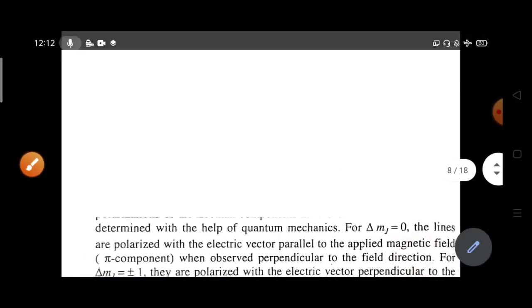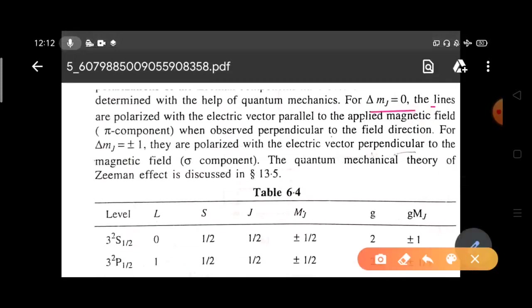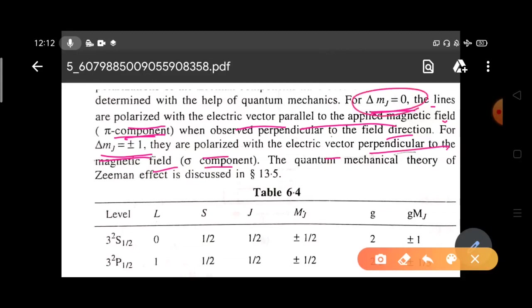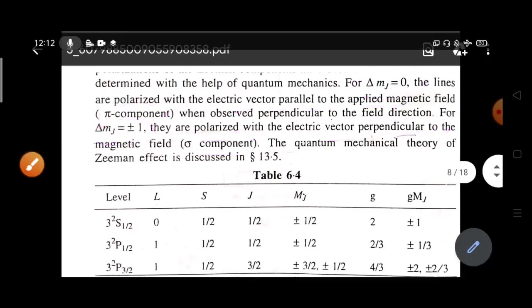Reading the results: for ΔM_J = 0, the lines are polarized with the electric vector parallel to the applied magnetic field — these are called π components when observed perpendicular to the field direction. For ΔM_J = ±1, the lines are polarized with the electric vector perpendicular to the magnetic field — these are called σ components. Observing perpendicular to the field direction gives the transverse Zeeman effect.